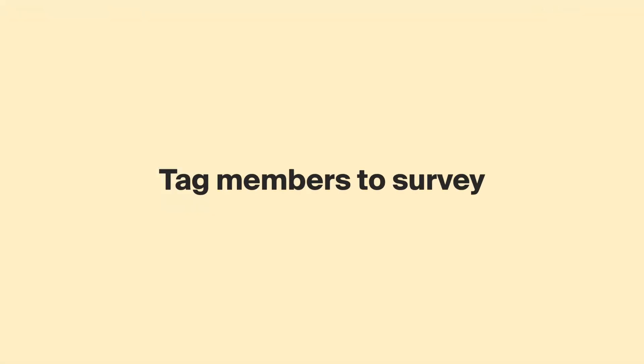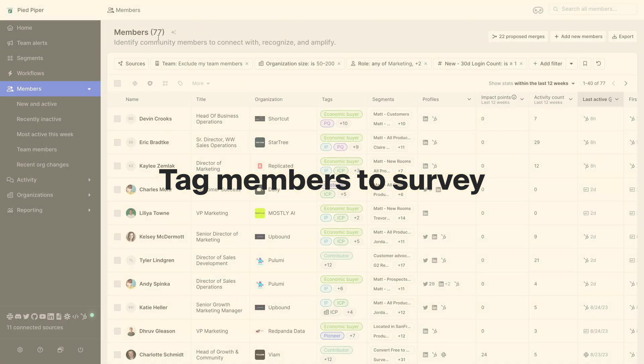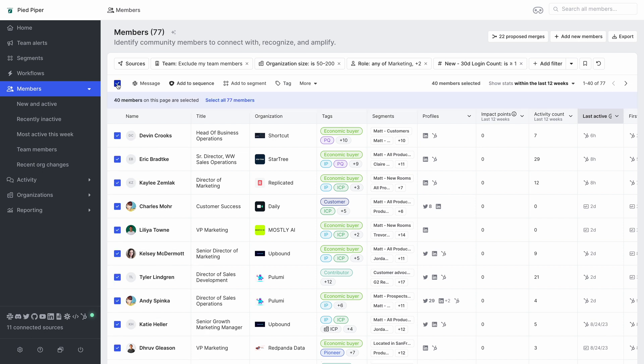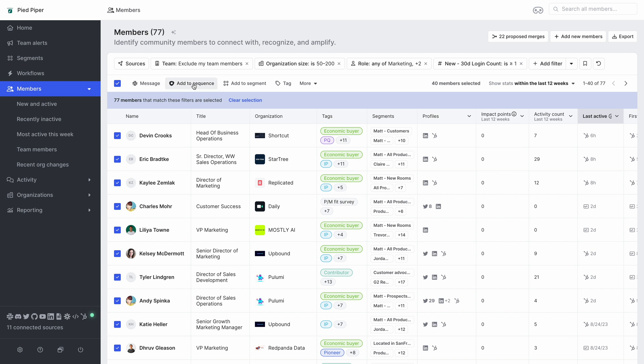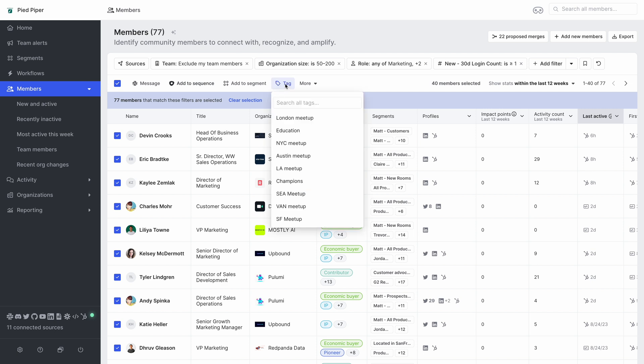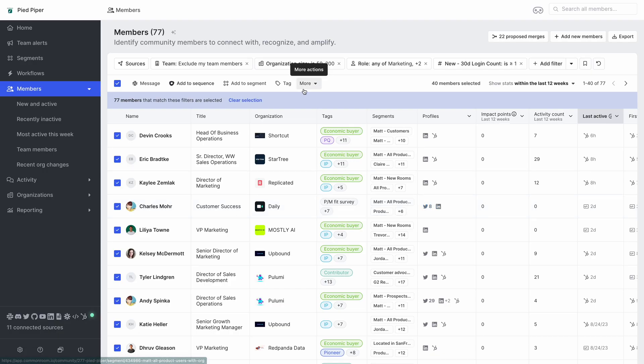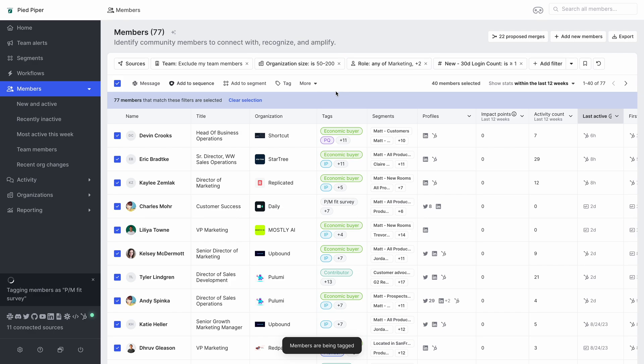So the next step is to tag these members as our product market fit group so that whenever we set up our Slack survey the workflow knows to apply that survey to these specific users. So to do this click the empty checkbox on the left hand side, select all members in the list and then you'll see that you have the option to send this group a Slack message, add them to an outreach sequence or a segment, or tag them. So here we want to add a tag called product market fit survey. And now all of these members will have the tags so that we can set up a workflow to send them a survey.